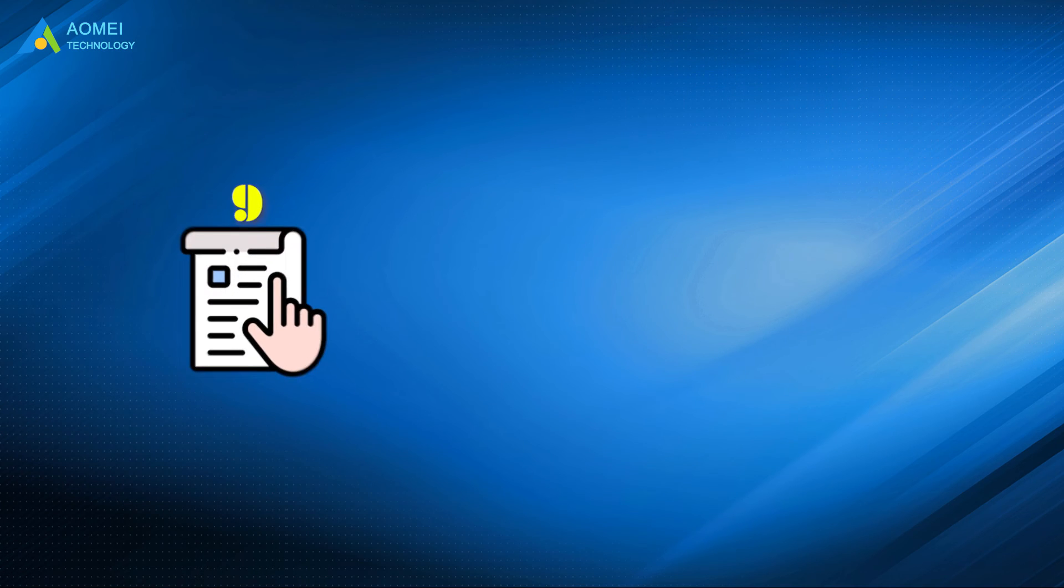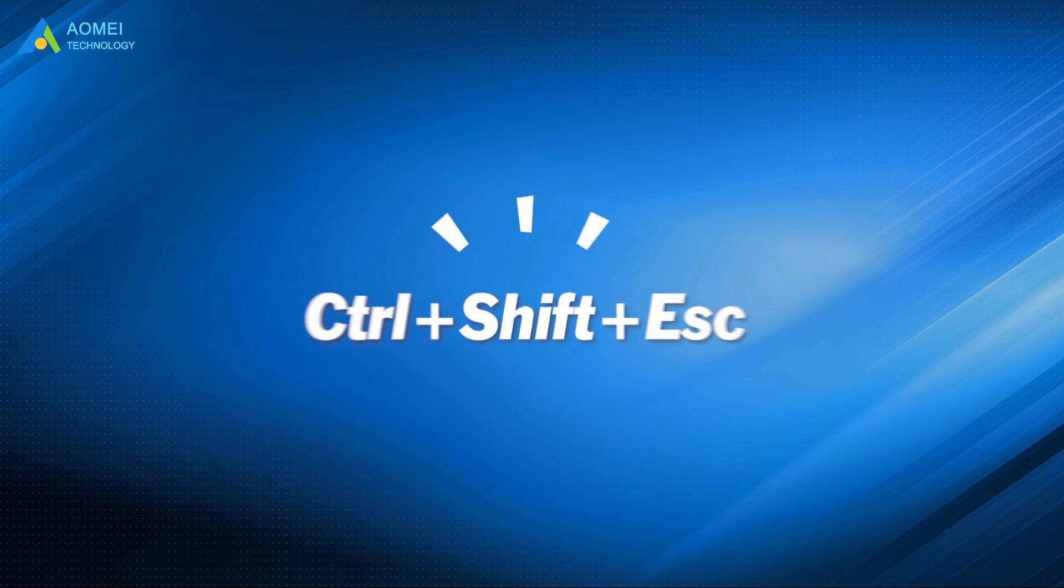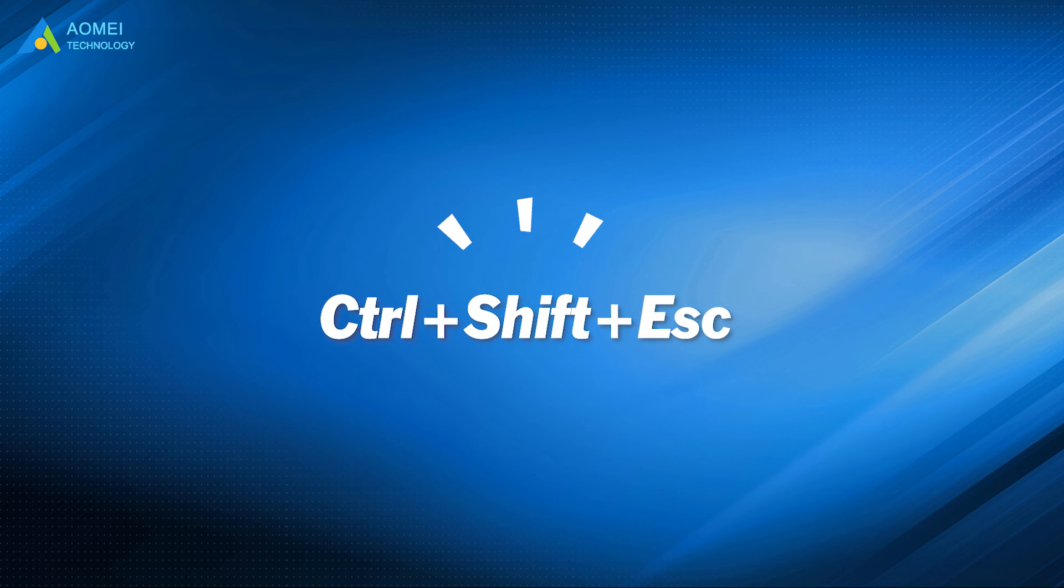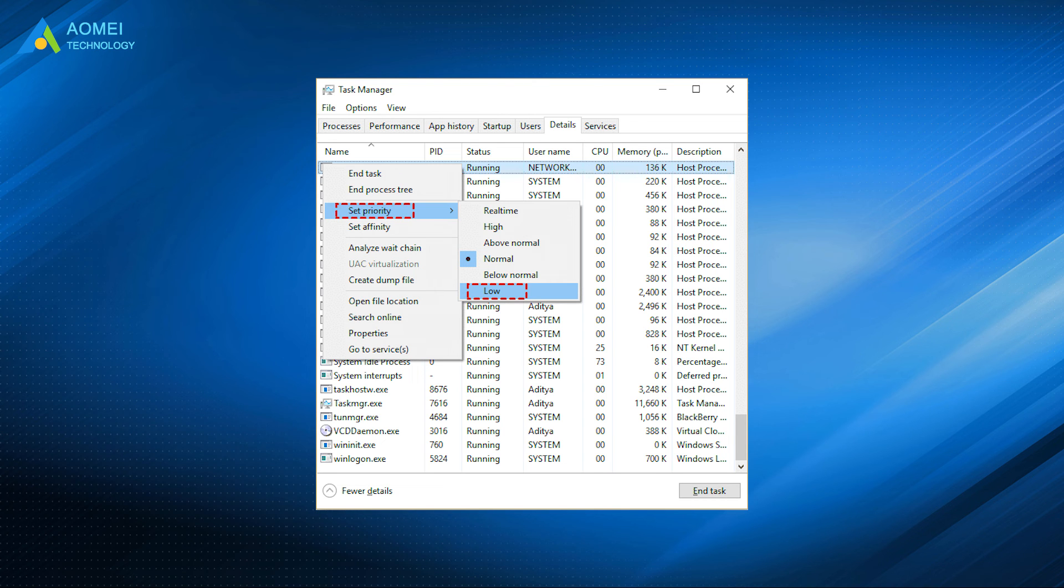Method 9: Press this combination key to open Task Manager. Find and right-click tiWorker.exe, then set Priority to Low.